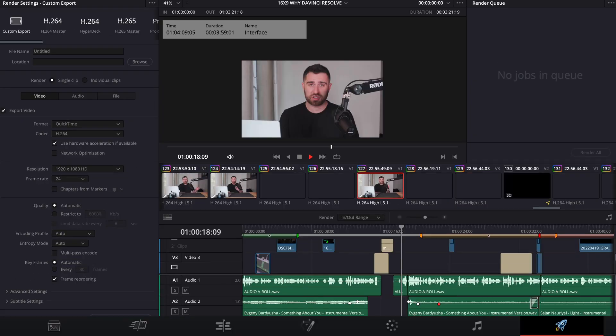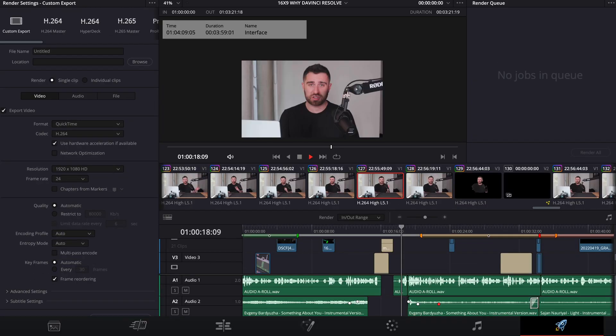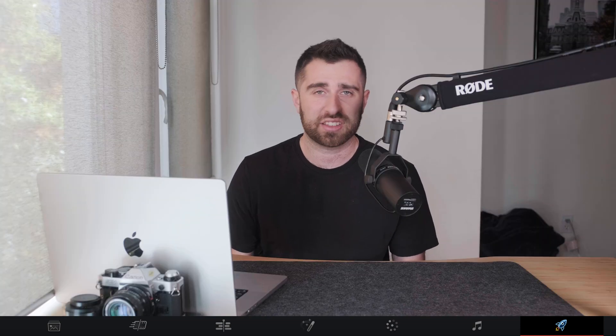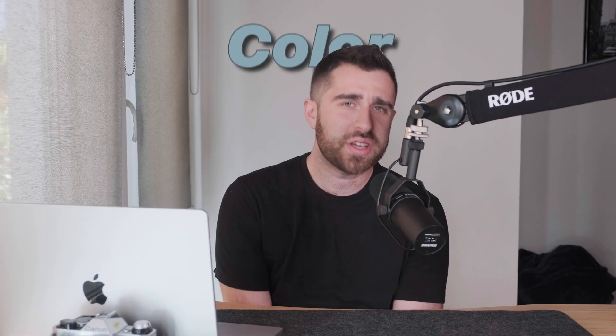And then Deliver. This tab sounds like what it is. This is where you render out your final project and throw it into your queue. And finally hit that render button.